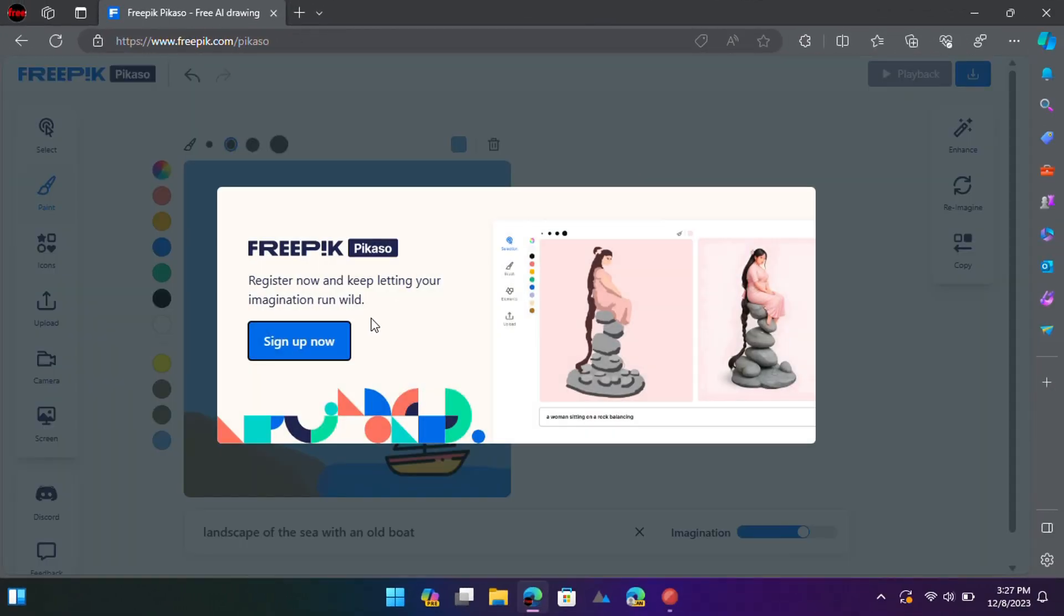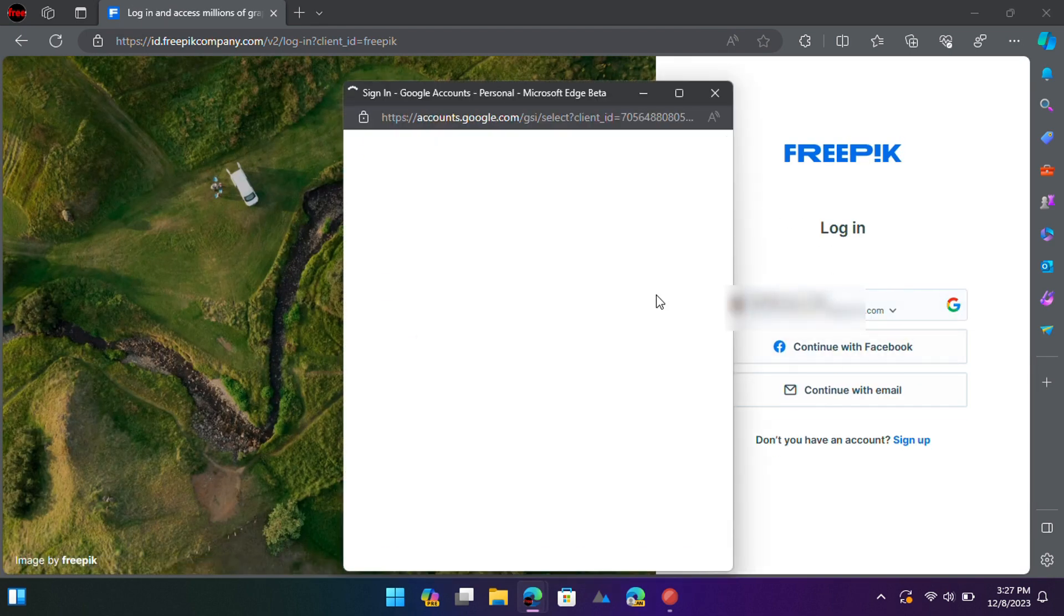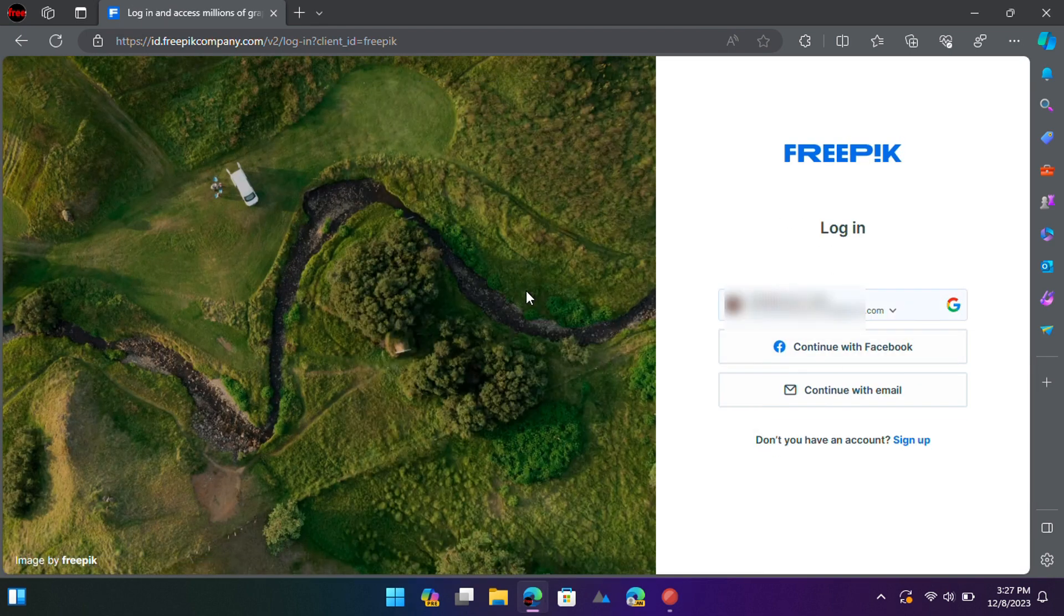Let's see how to use it. Create a free Freepik account and then reach the Picasso tool. You can use the link in the description to reach there.